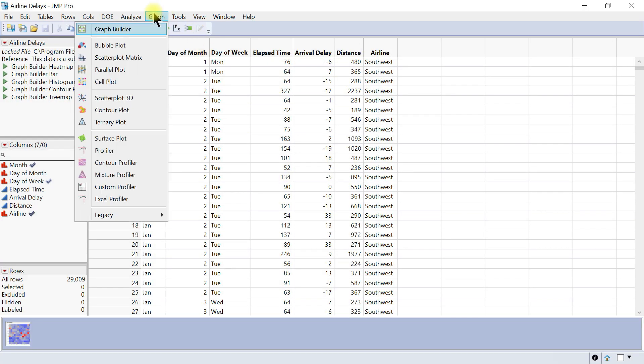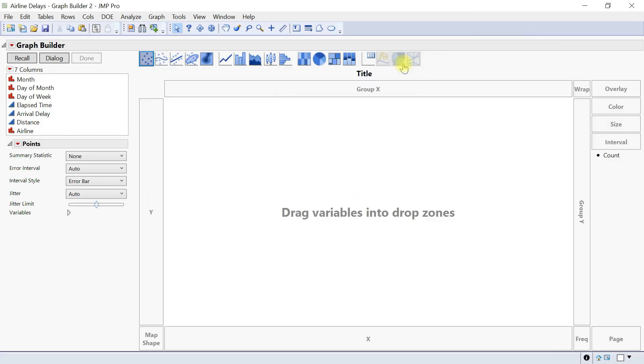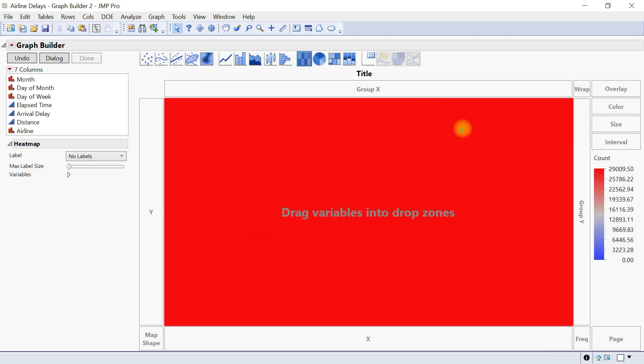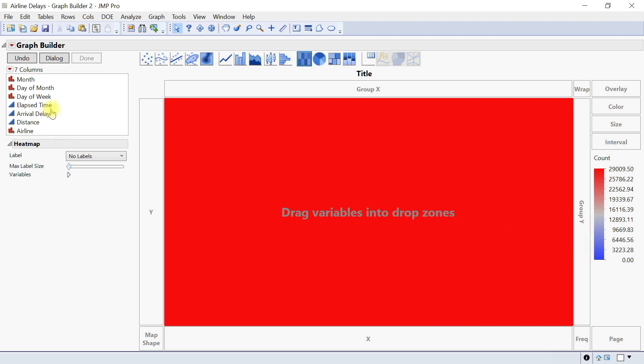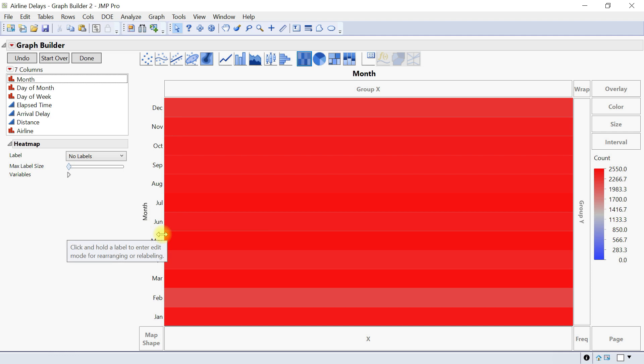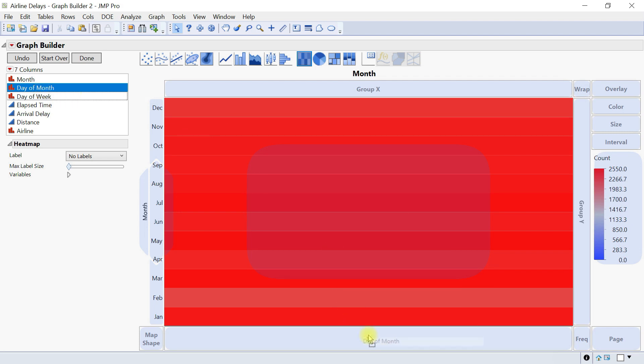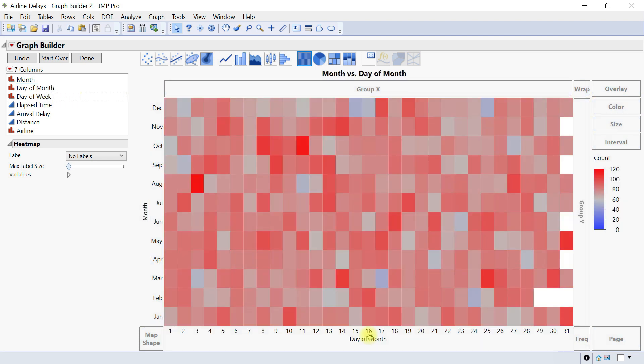So here we'll go to graph and then under graph builder we have a place for heat map. So you have this place and then you have the intensities showing. So what you want to put in here is the month on the Y. Okay and then you like to put let's say day of the month over here.